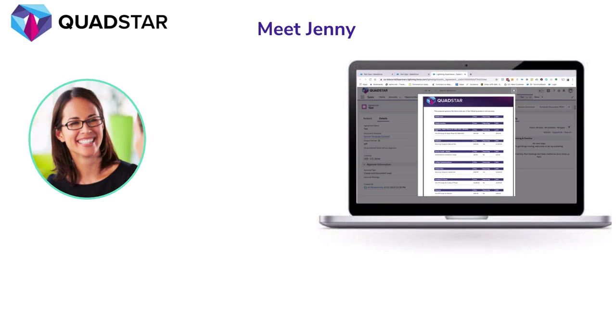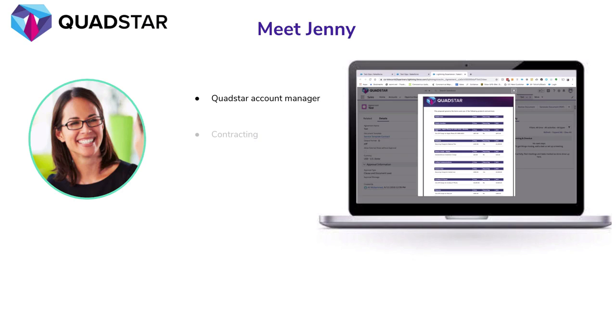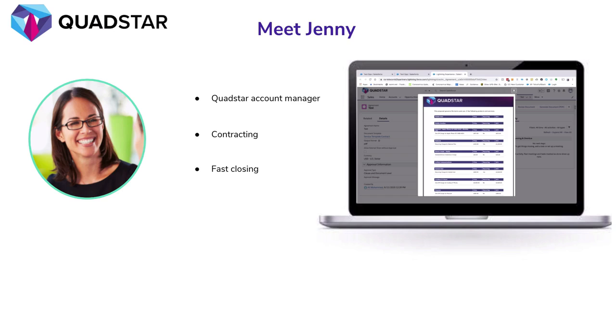In this demo, QuadStar will be our service provider, and Jenny is the Account Manager who is responsible for closing new business deals. Jenny is incentivized for closing deals quickly, but her current process is manual and requires every contract to go through approval, where the approver has to thoroughly check the standards and compliances are properly followed. This process creates delays in closing deals and makes the solution unscalable.